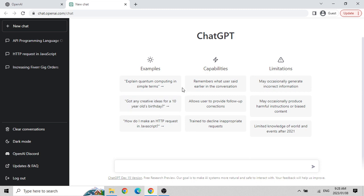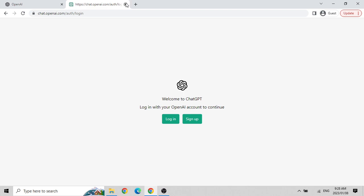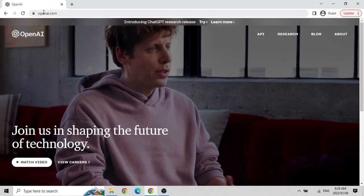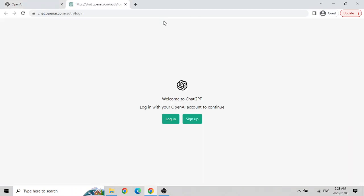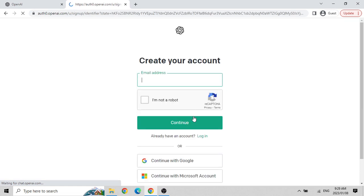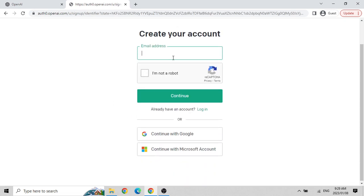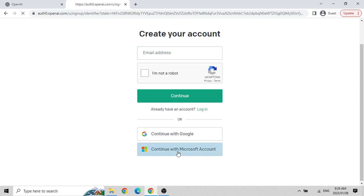I was already logged in, but let me take you through what happens if you are not logged in. We go to openai.com and click on 'try the research version of ChatGPT.' It asks you to either login or sign up. If you click sign up, you can create your account using an email address, or through a Google or Microsoft account.